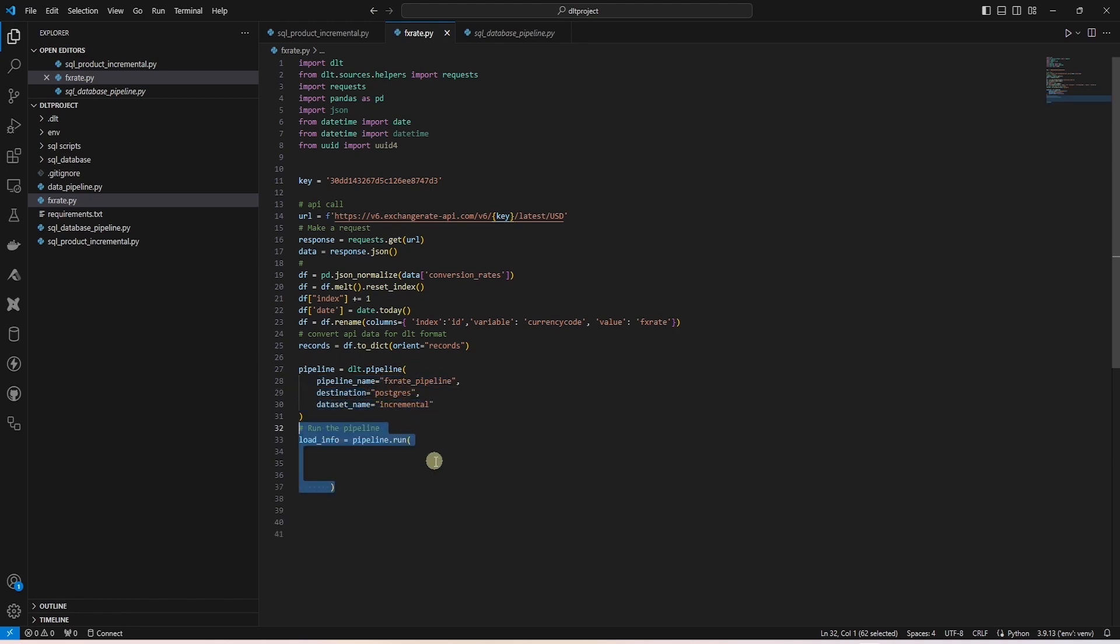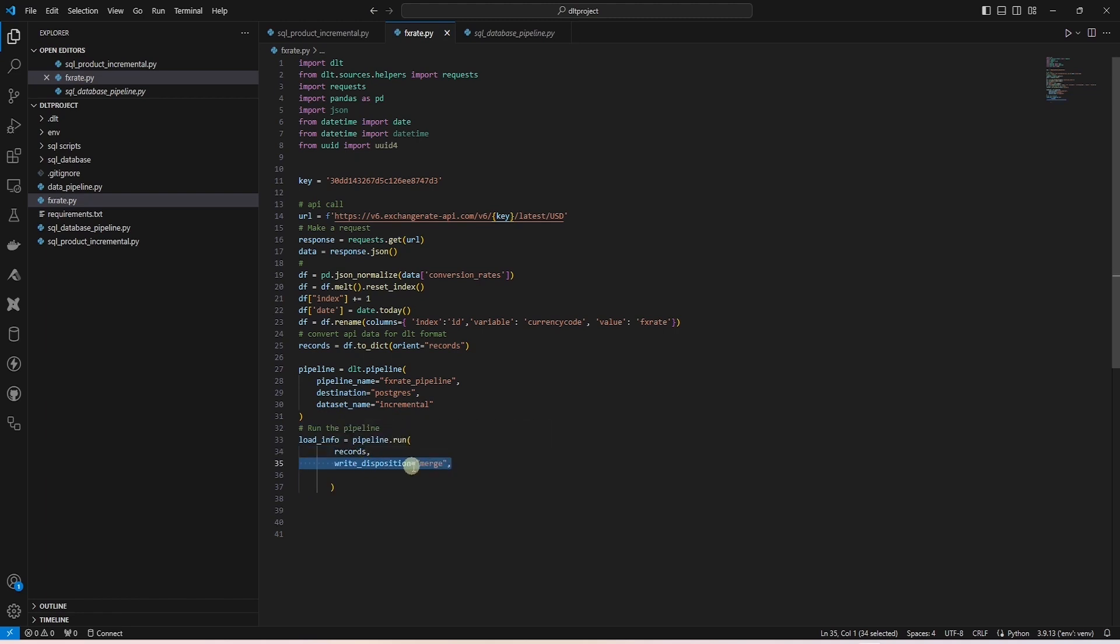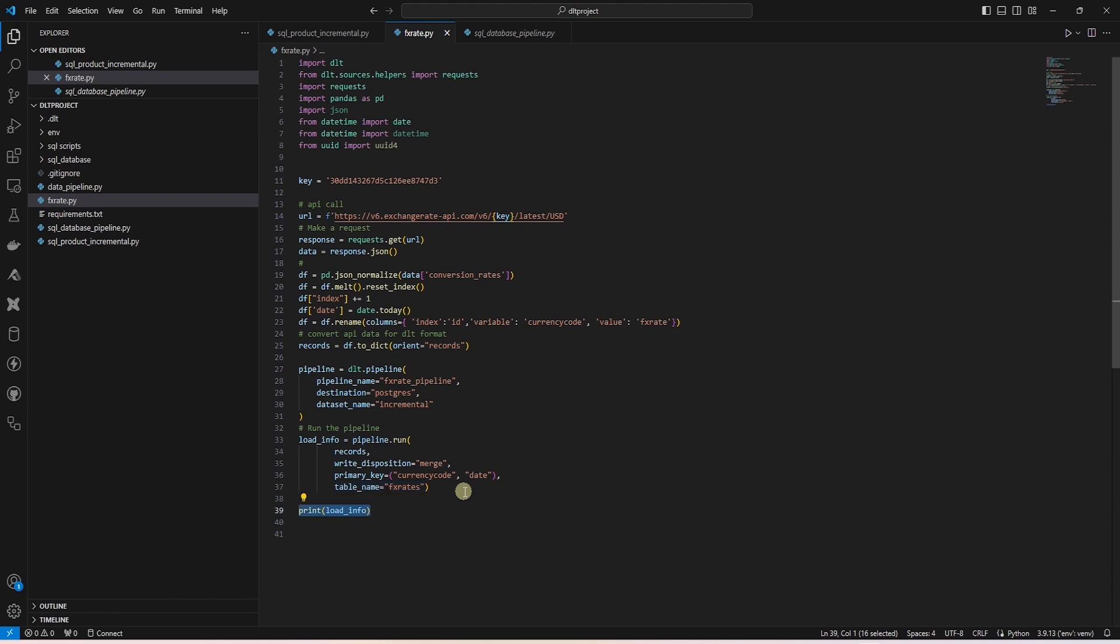We run this pipeline and provide it with our dataset, write disposition which is set to merge. Meaning, on each run, we append to existing data. This requires a primary key. We provide a composite key which consists of multiple columns and finally our target table name. This is all the code required to process an exchange rate API.